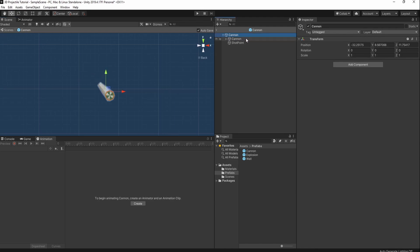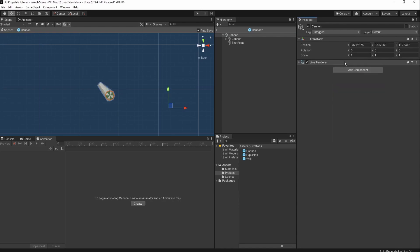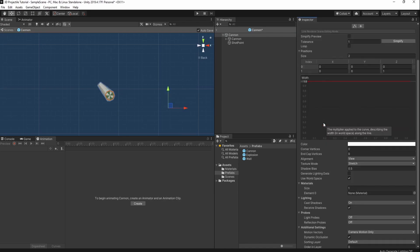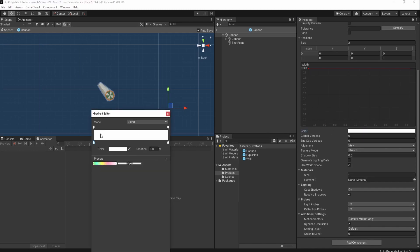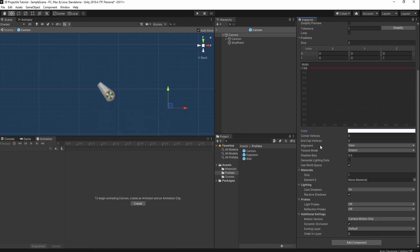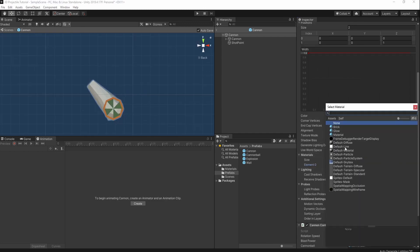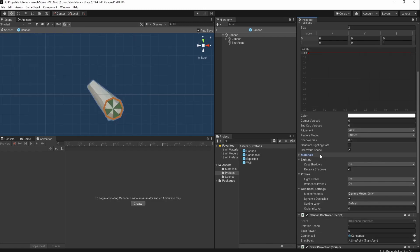Now we're going to add a couple components to the parent game object of this prefab. The first one is going to be a line renderer, which you don't need to change a whole lot of components about. You can play with the colors here later if you'd like. The main thing we need to change is make sure that use world space is checked — and for us, it is. Make sure that we set the line renderer to default line.